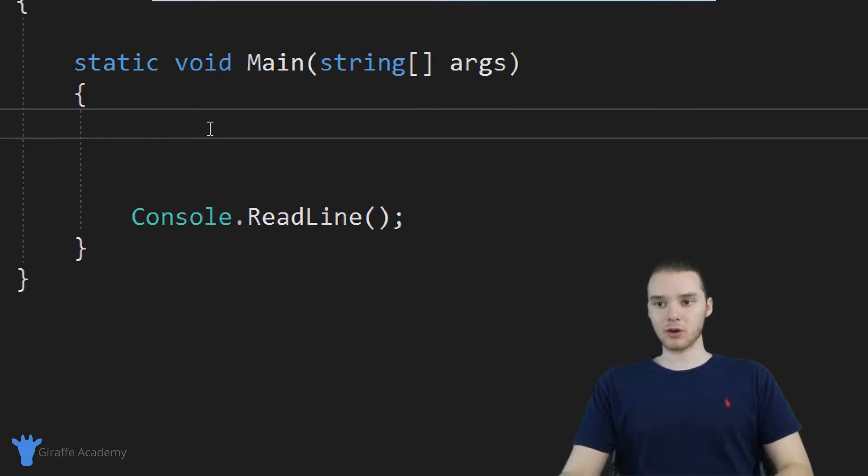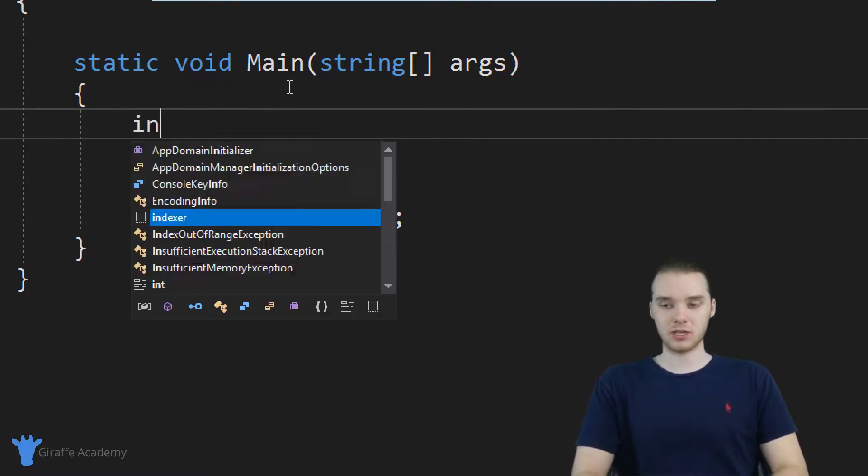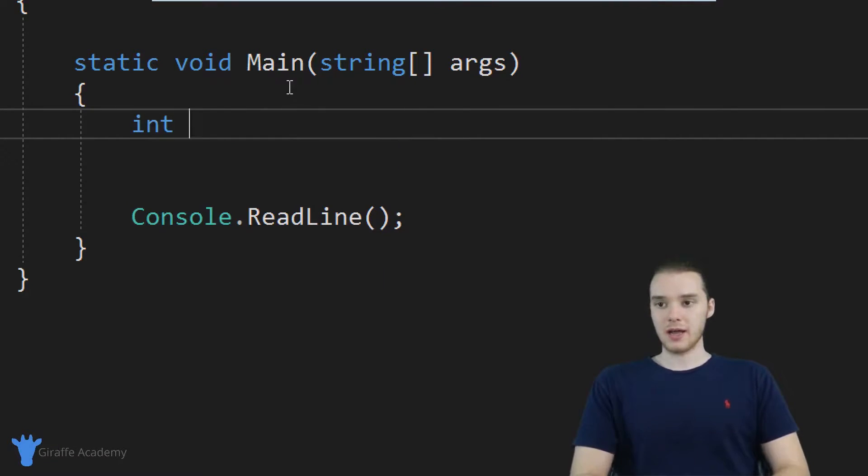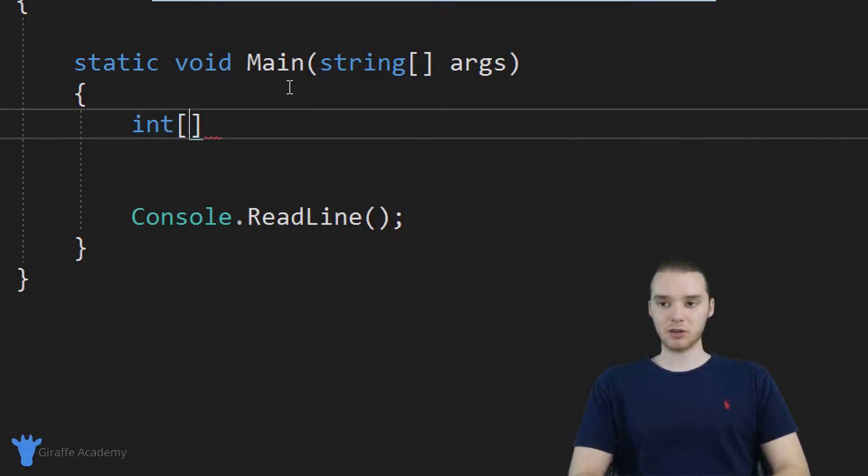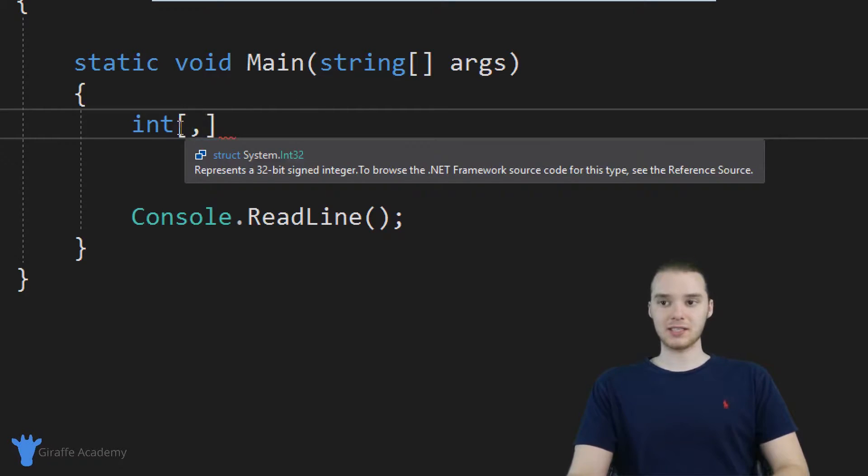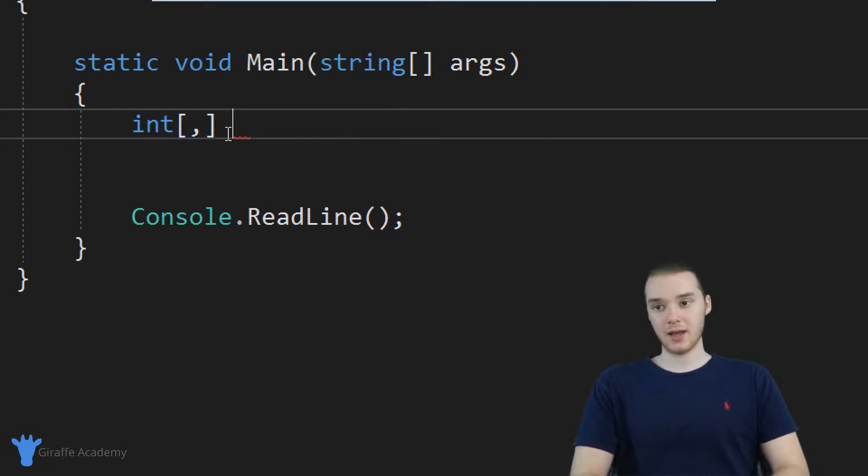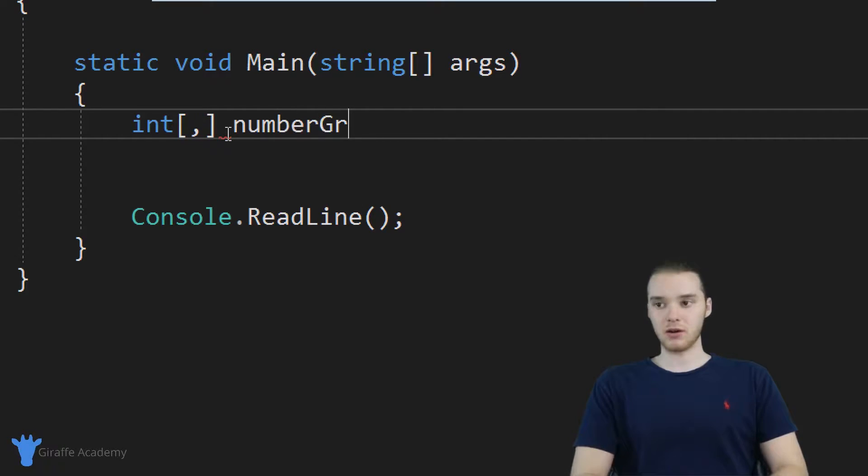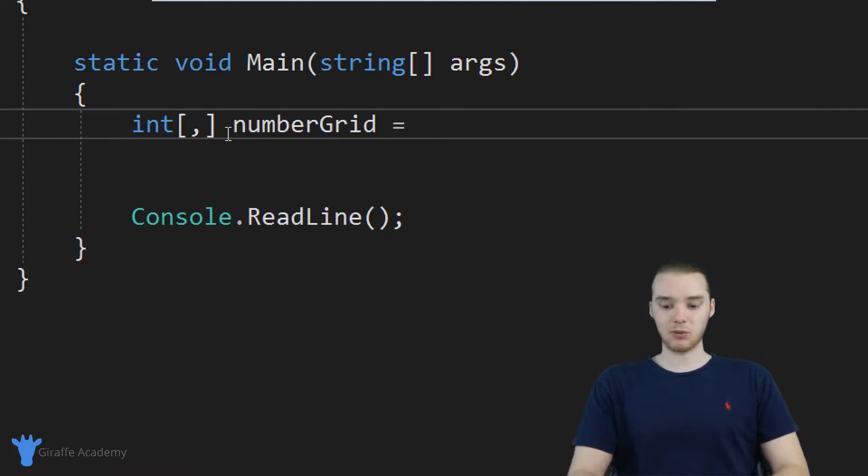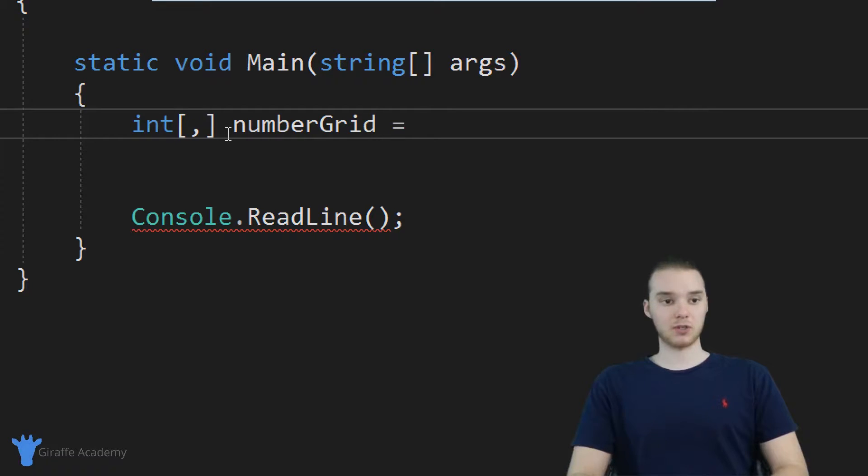So if we want to create a two dimensional array, we can do it just like we would a normal array. I'm going to create an array of integers. So we'll just say int. And now I want to make an open and closed square bracket. And inside of this open and closed square bracket, I'm just going to put a comma here. And basically, this is telling C sharp that we want to have a two dimensional array. I'm going to give this a name, so I'm just going to call this numberGrid. And I'm going to go ahead and set this equal to something.